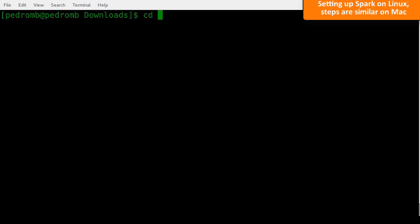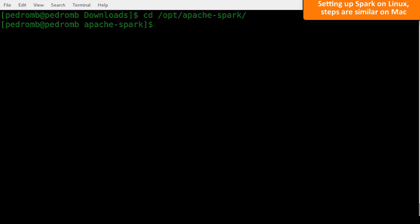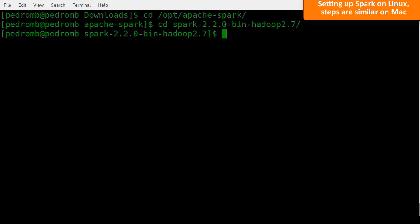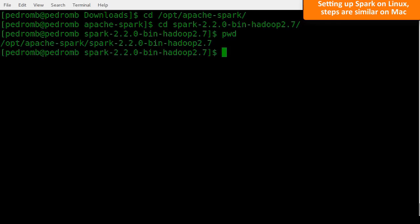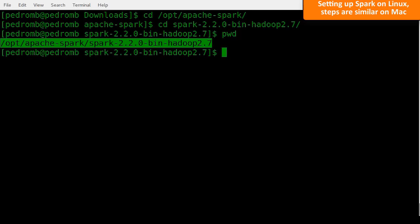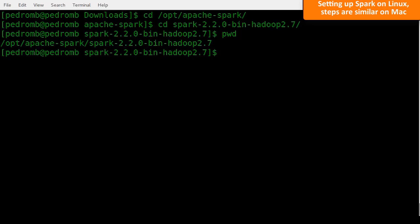First, go to the folder where you unzipped Spark and copy the path. Next, let's enter the .bashrc file under the home folder to add the environment variables.